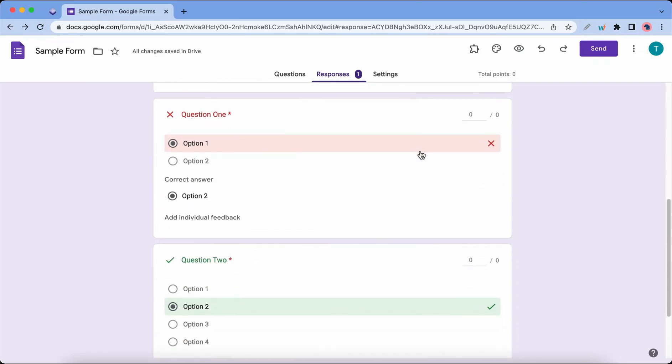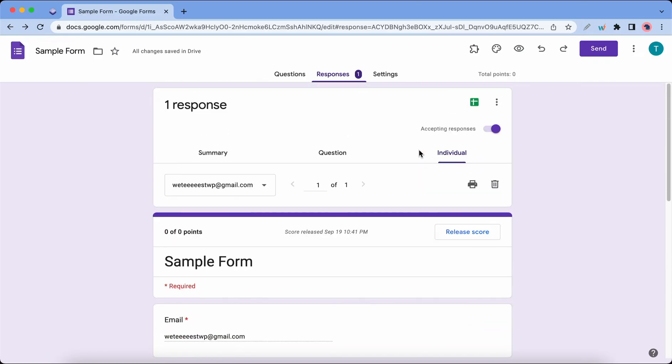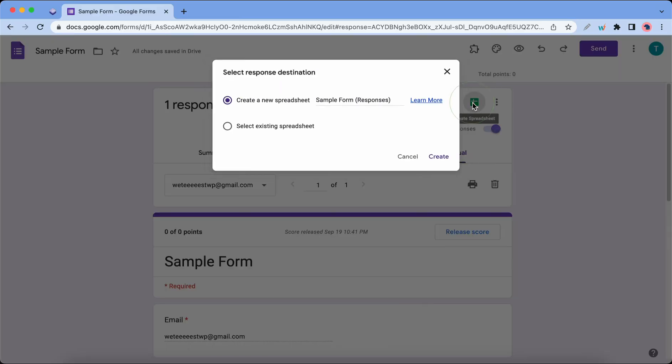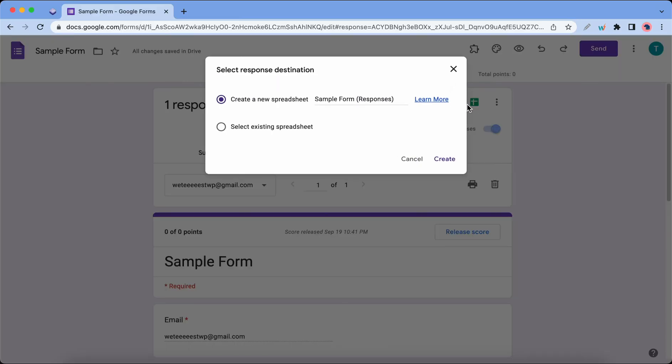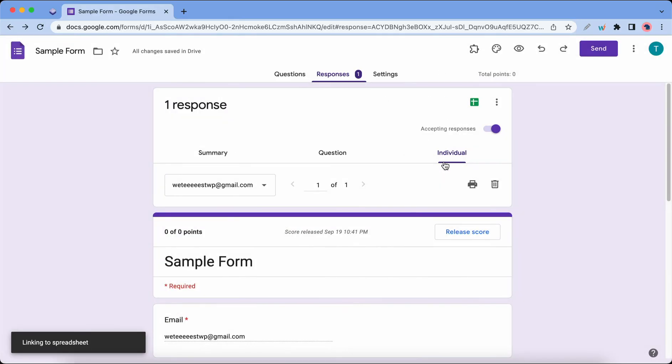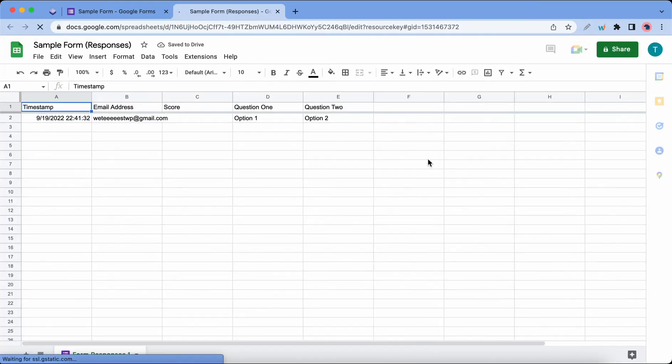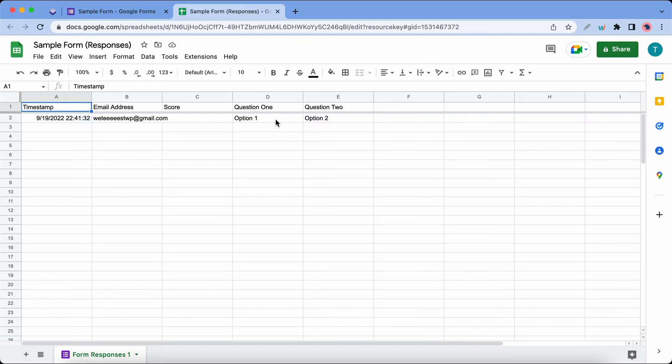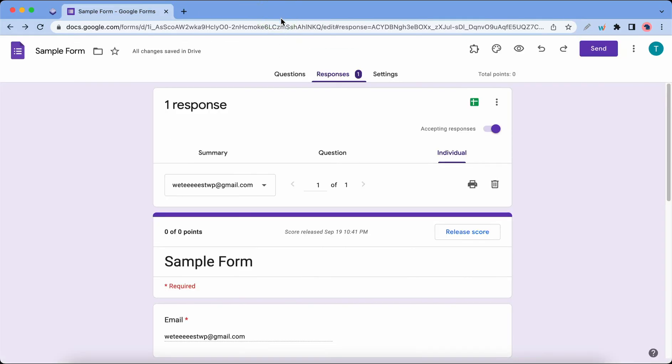If you want to store form data in a spreadsheet, click on this icon and click Create unless you would prefer using an existing spreadsheet. So here's our spreadsheet with the form data. Now I'm going to show you how to collect data using an add-on called Extended Forms.